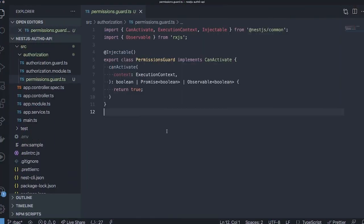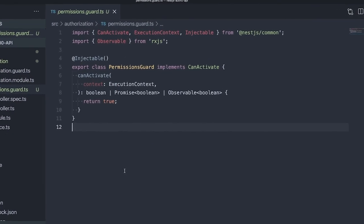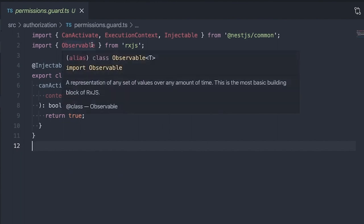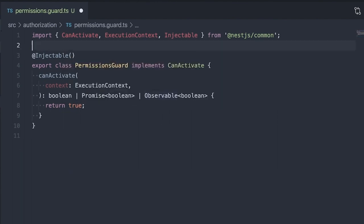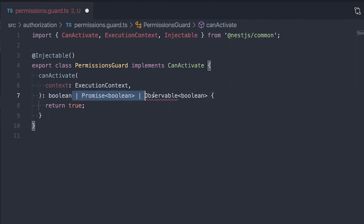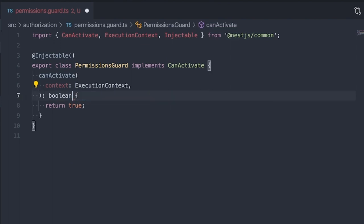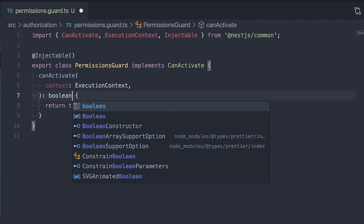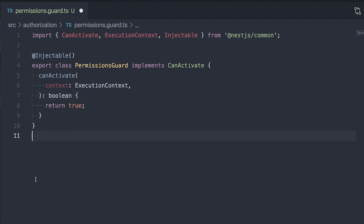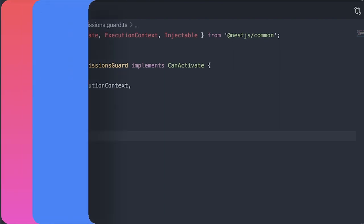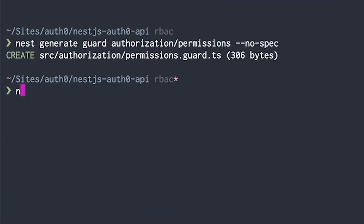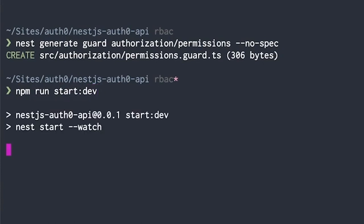The Nest.js CLI will create a new permissions.guard.js file in our authorization folder. We'll start by removing some of the boilerplate code generated by the Nest.js CLI. We won't be using observables and our CanActivate function will only return a boolean. True if all permissions are granted. Before we continue, let's not forget to start our Nest.js development server by running npm run start colon dev.